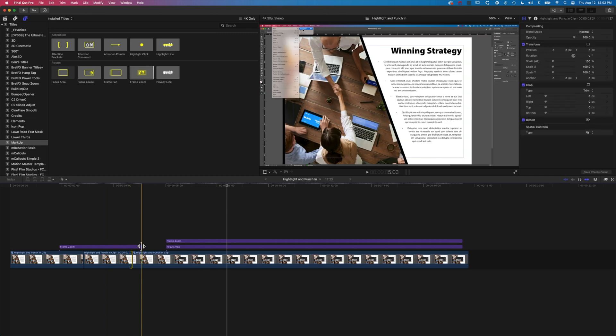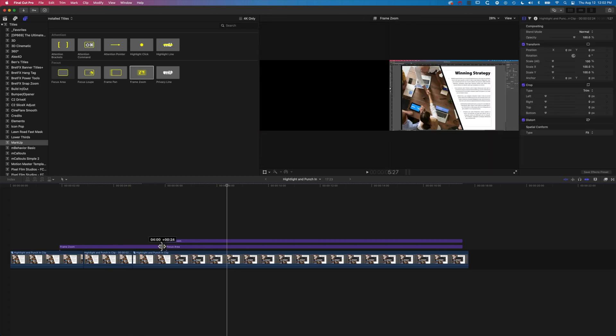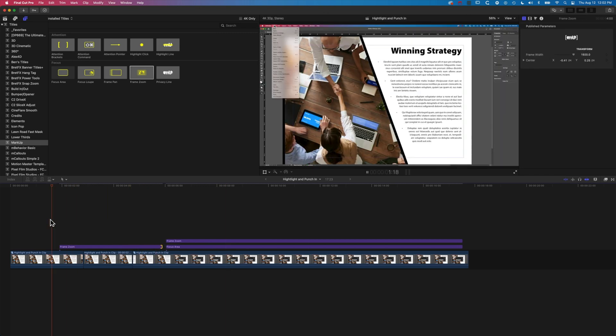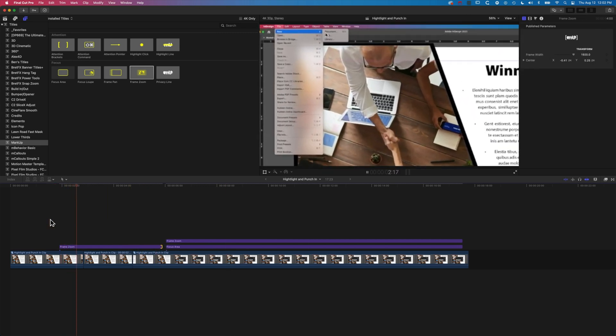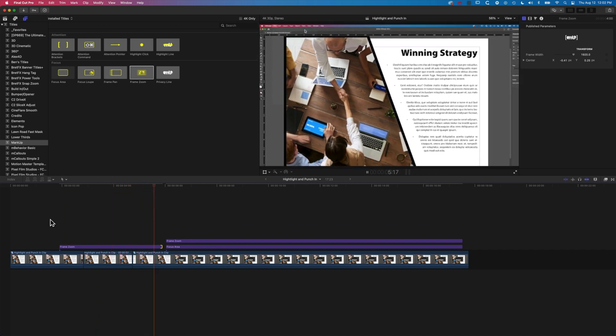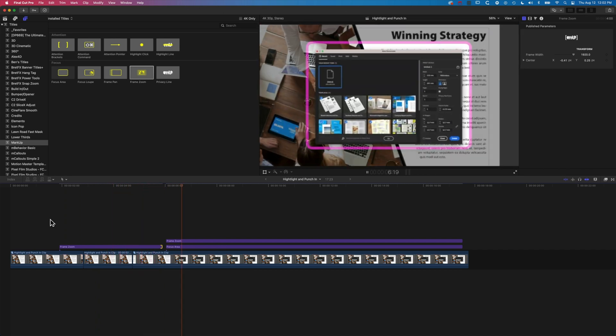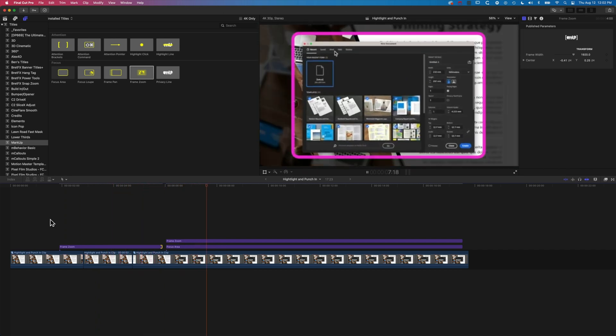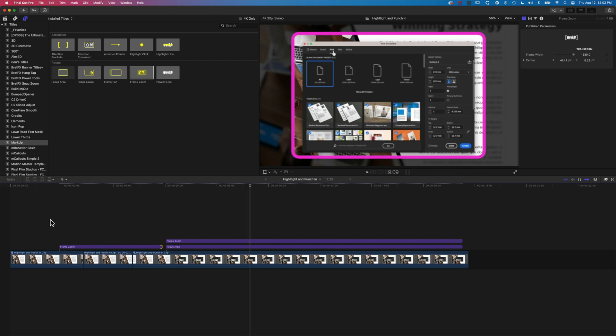That still seemed a little quick. Nice, and then we're zooming in on the New Document window.